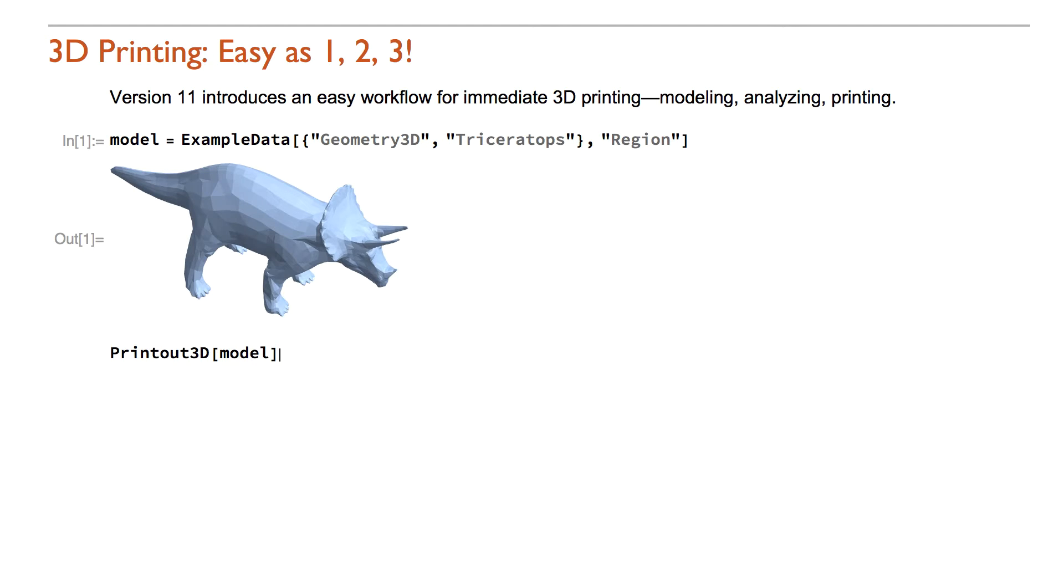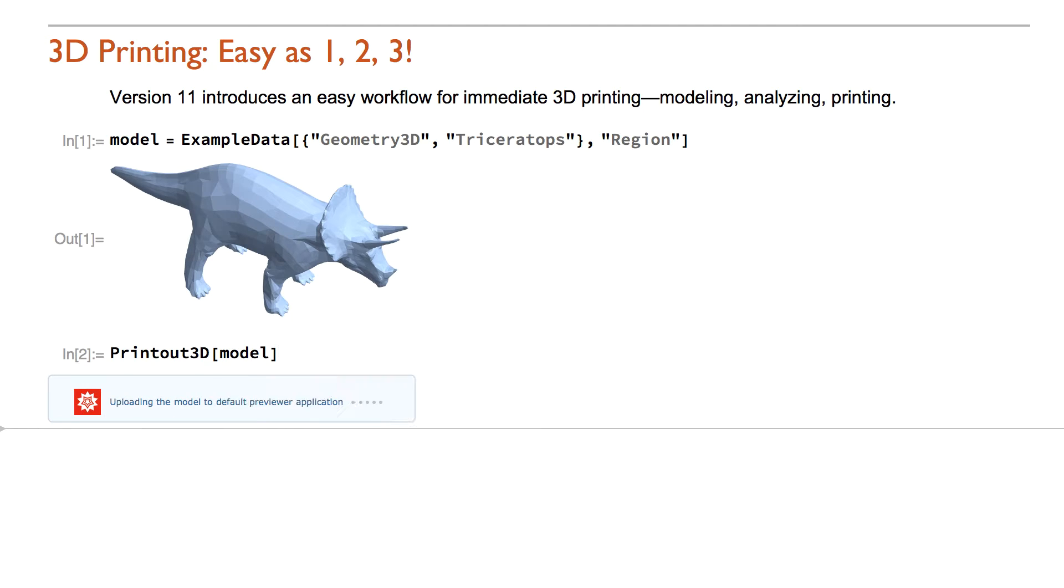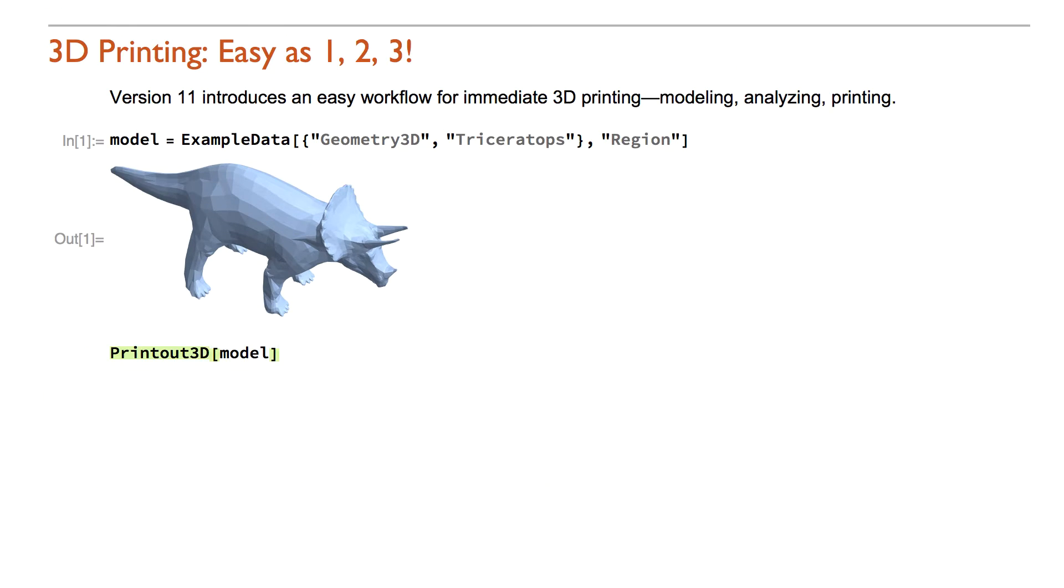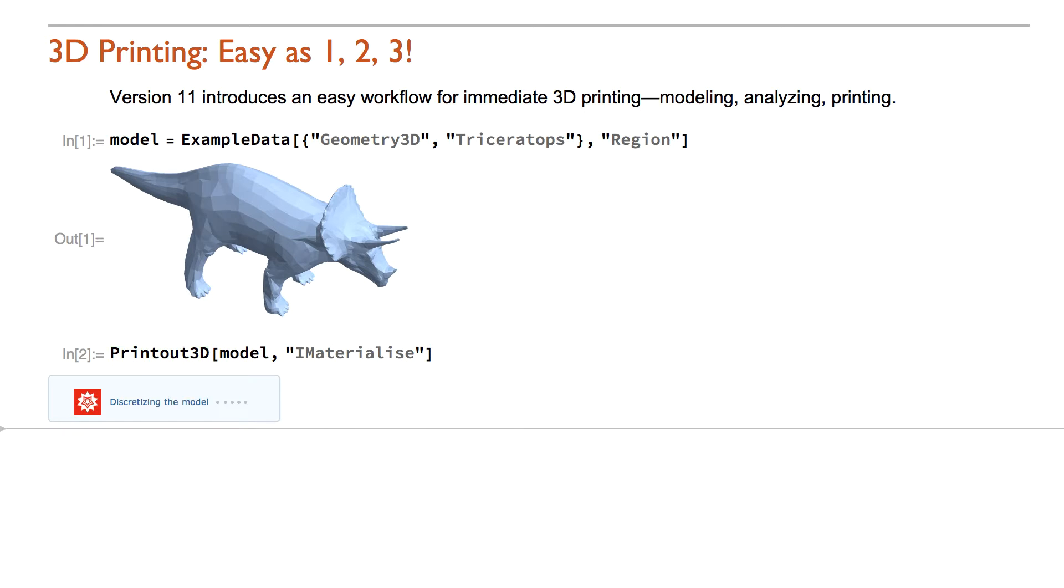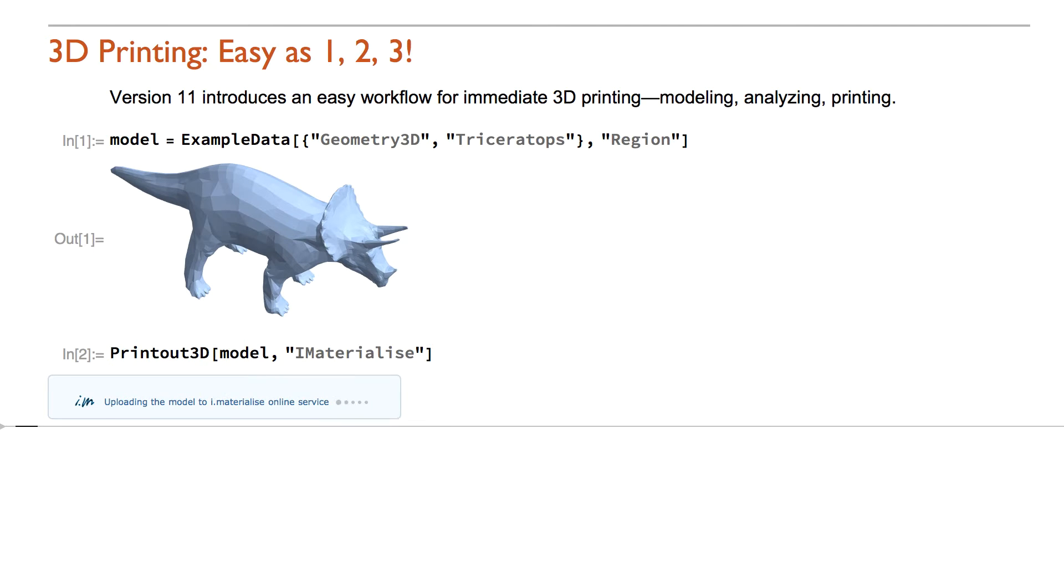The new function, PrintOut3D, automatically connects to your local printer. If you do not have a printer or need higher quality, it can upload models to an online 3D printing service such as iMaterialize.